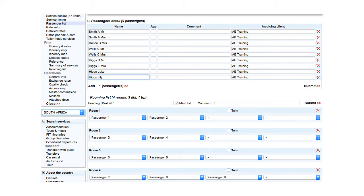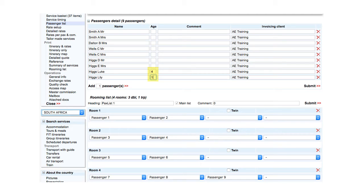Age is entered only for children. For example, Lucas 4 and Lily 1.